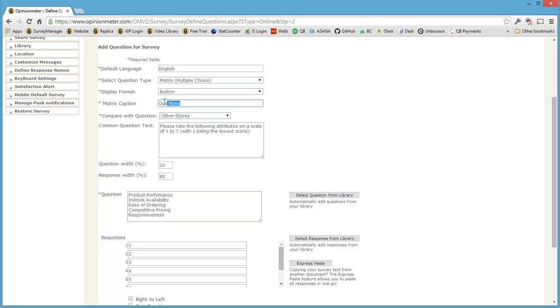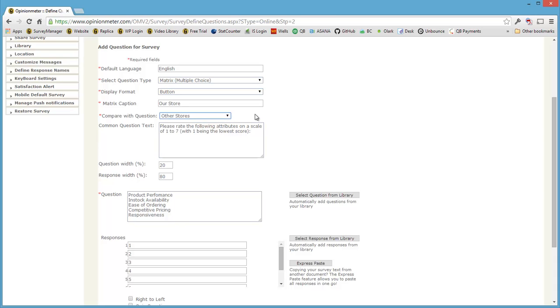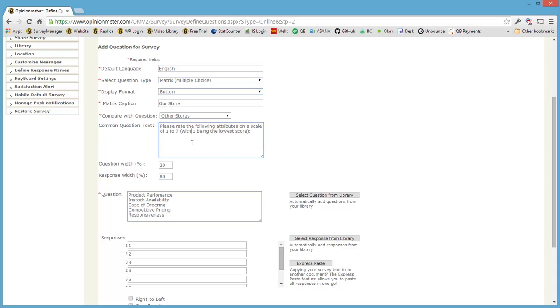And so we're comparing our store against this other question, other stores. That's the logic here. And now we also have the ability to add in a common question text, which will appear above both of the questions. And we can also control the formatting of the screen.